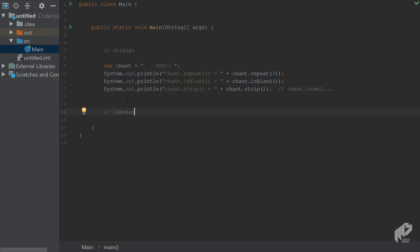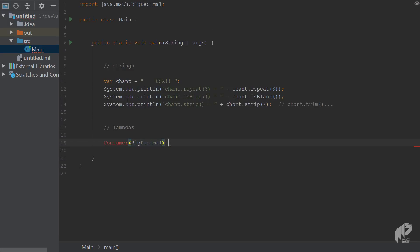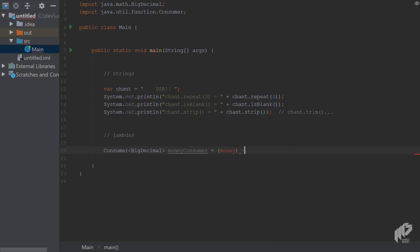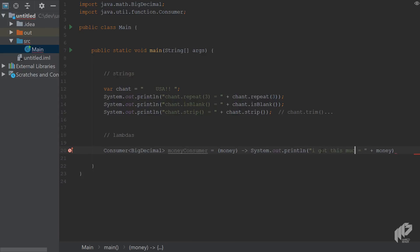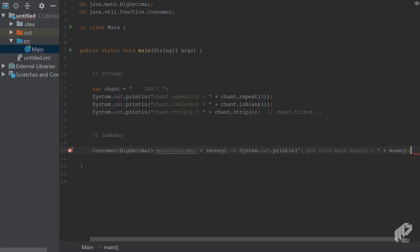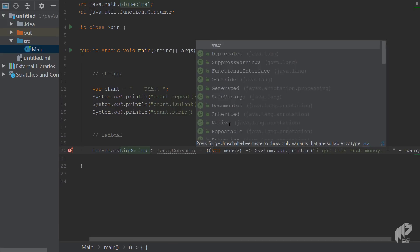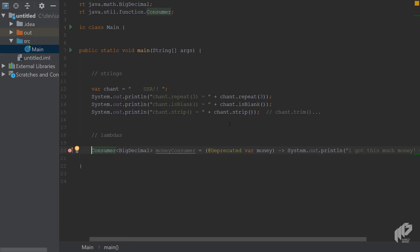Now onto lambdas — this is one of the features most mentioned in blog posts about Java 11, which is a bit underwhelming. Imagine you have a consumer, like a money consumer, and a money variable you just want to print out. What was introduced in Java 11 is that you can now use the `var` keyword in lambda parameters. It's exactly the same as without `var`, with one difference: when you use `var`, you can also add annotations like `@Deprecated`. How and when you'd want annotations on lambdas is another story, but it's now possible.